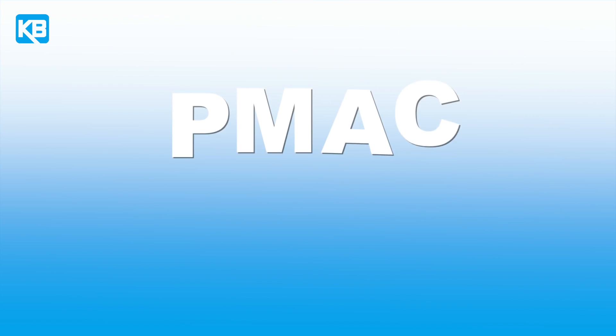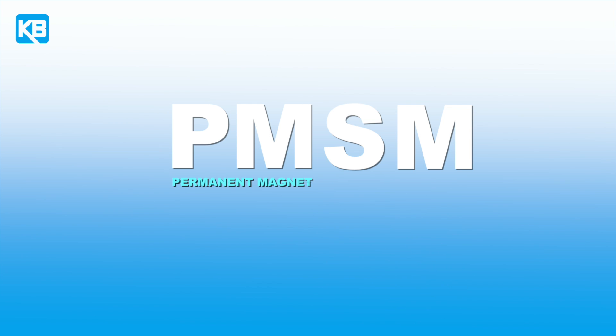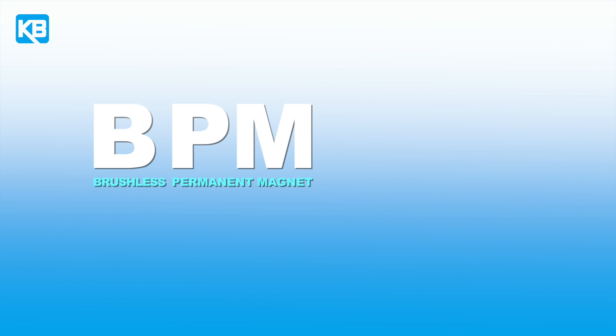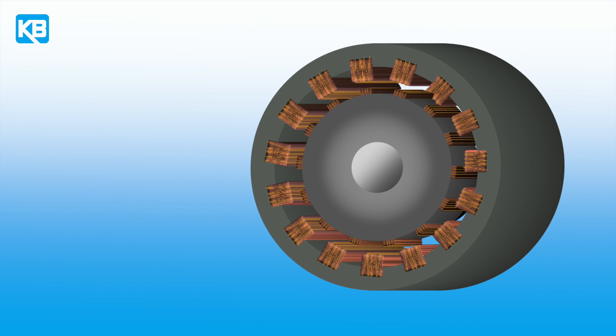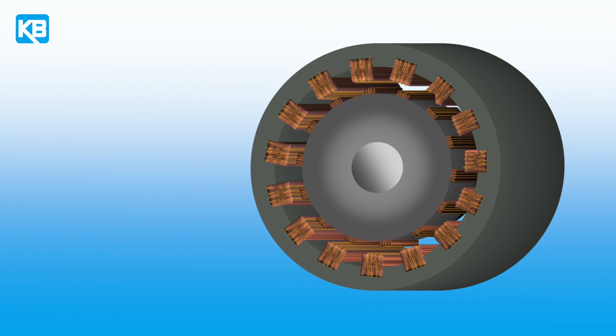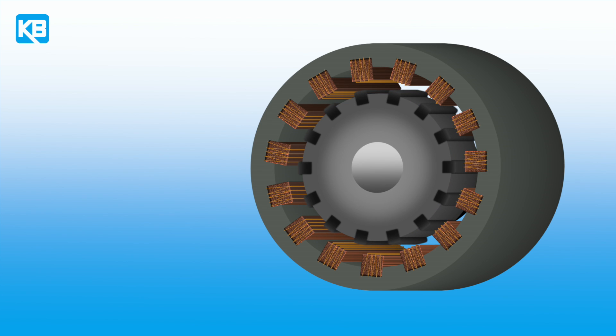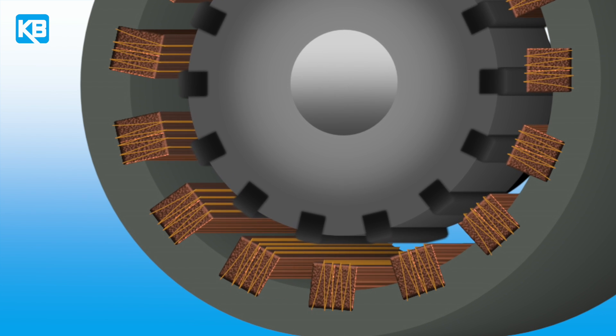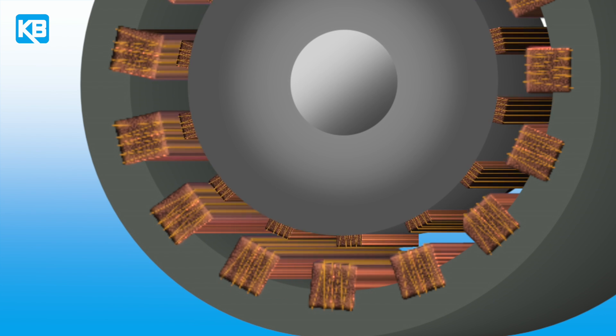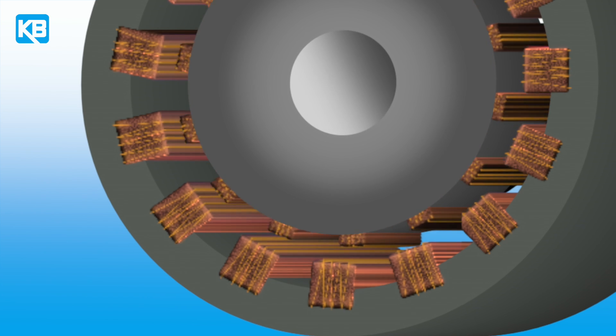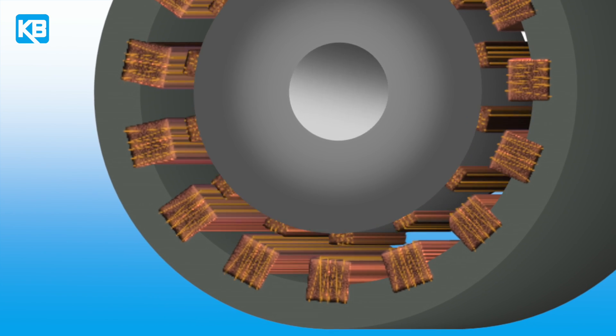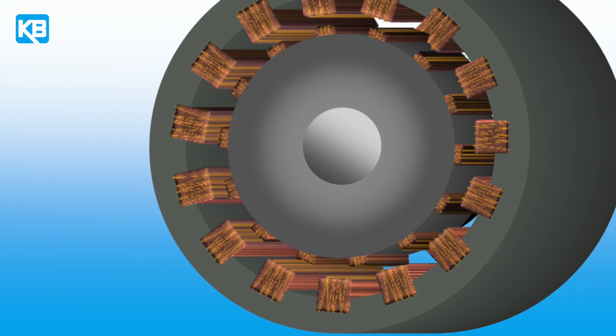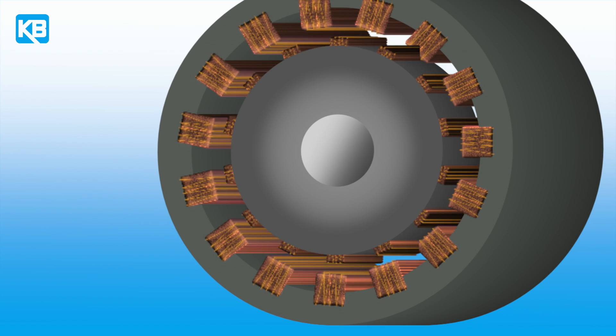PMAC, Permanent Magnet AC, PMSM, Permanent Magnet Synchronous Motor, BPM, Brushless Permanent Magnet. The very basic difference between AC induction motors and PMAC motors is the PMAC motor has magnet material on or in the rotor versus AC induction motors require current being induced into the rotor from the stator through the air gap and conducted through aluminum or other types of material bars in the slot of the rotor laminations.